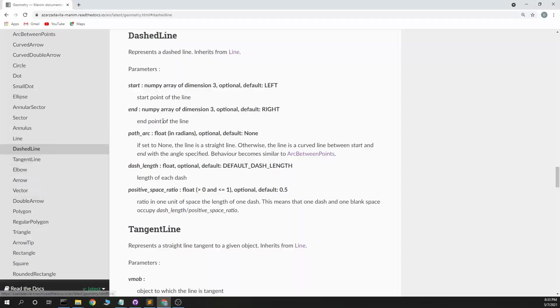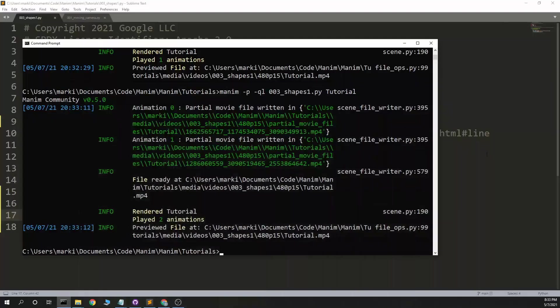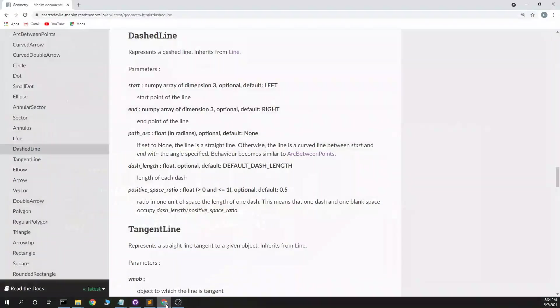Now we need dashed line. Start, end, path, arc, which is the curve. Dash length. Positive space ratio. Length of each dash. Ratio of one unit of space to length of one dash. So I think at 0.5 equals, what is it, dashed line?